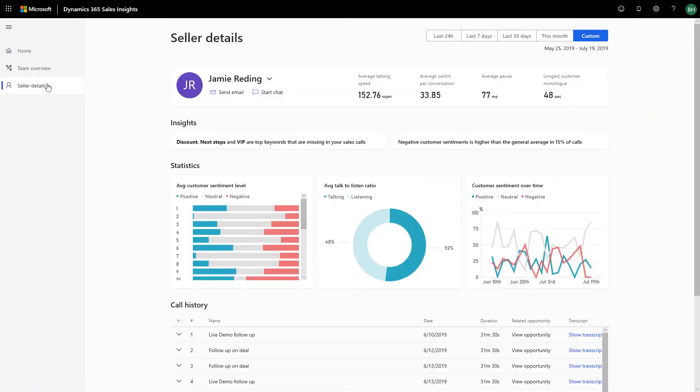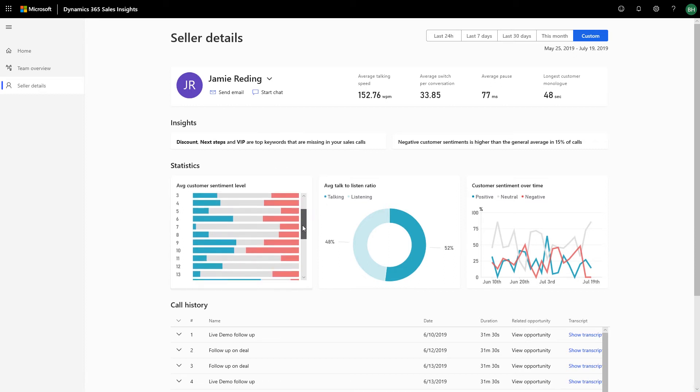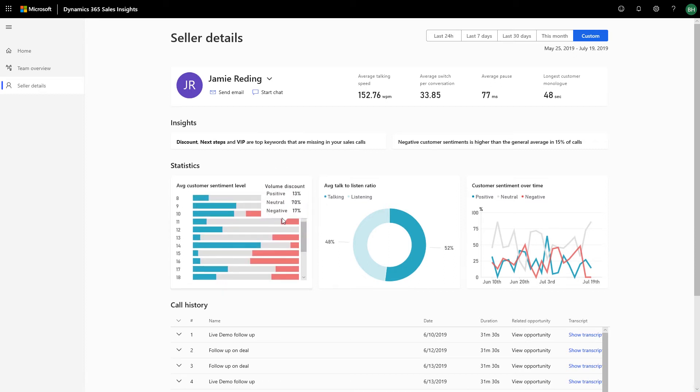On the seller details page, you can drill down into an individual seller and get a quick view of specific sales reps on their team. You can also review high-level insights and sentiments across each conversation of the seller.